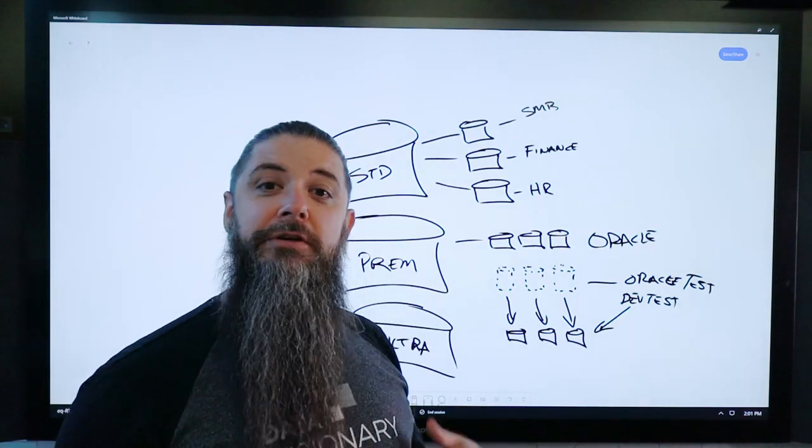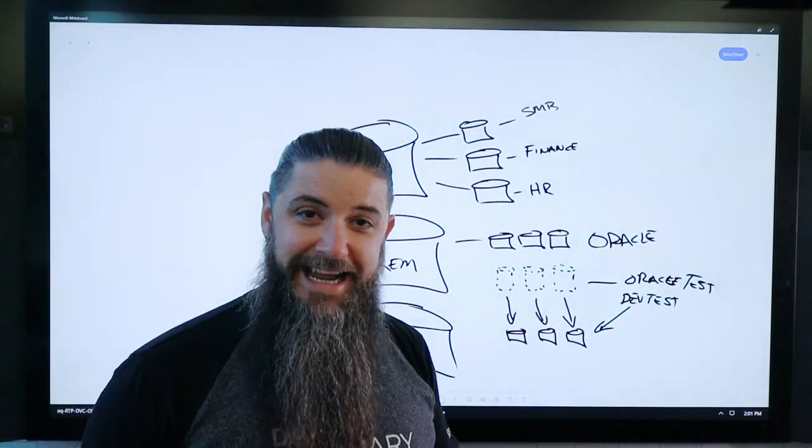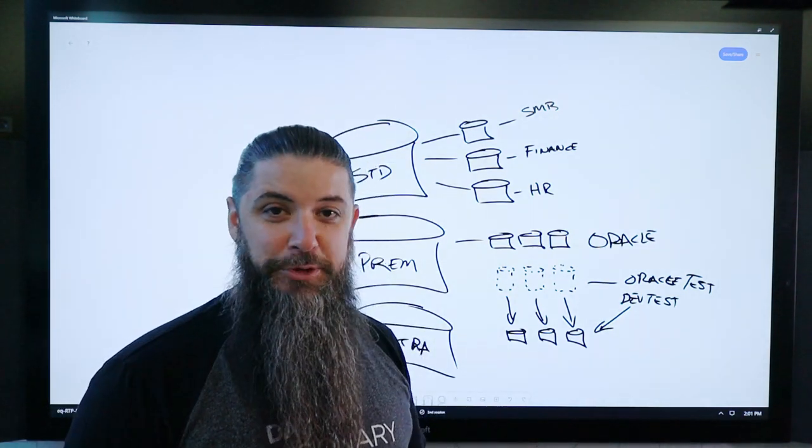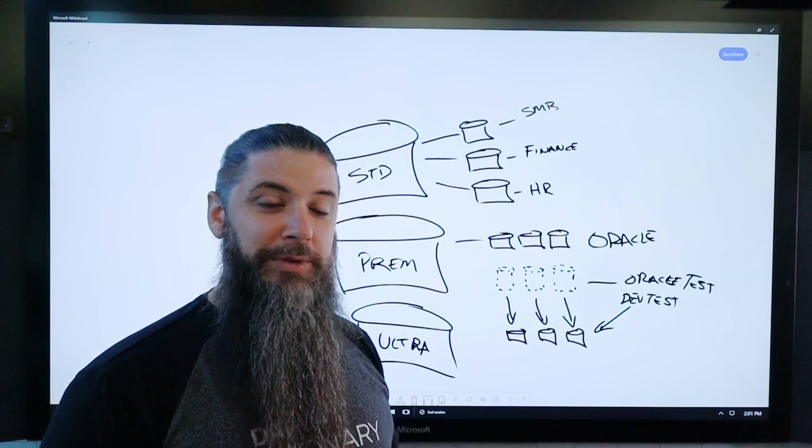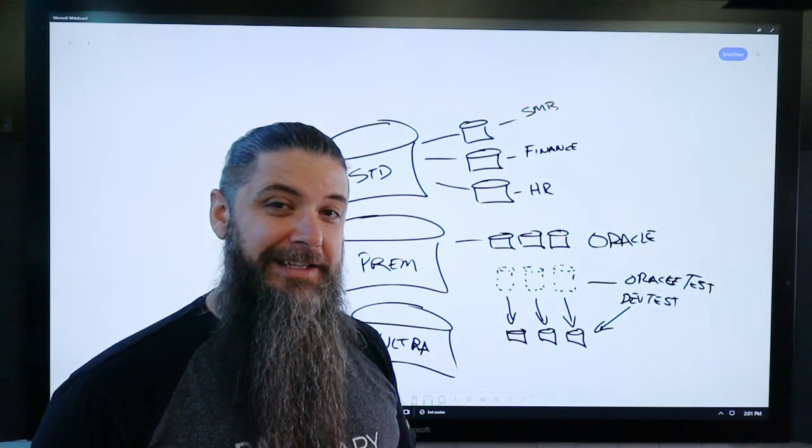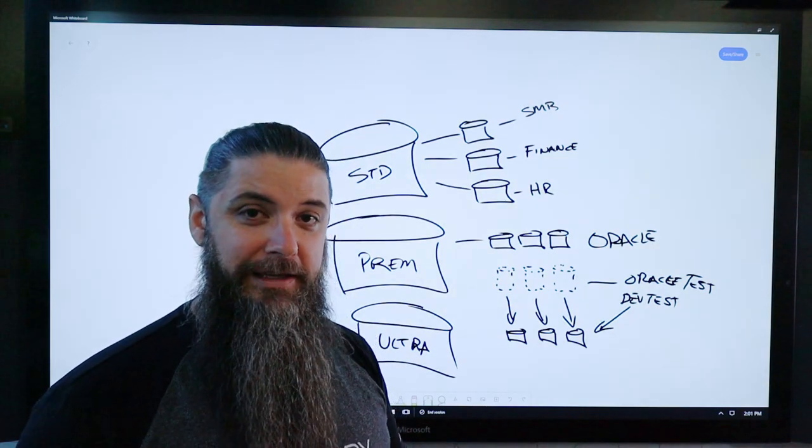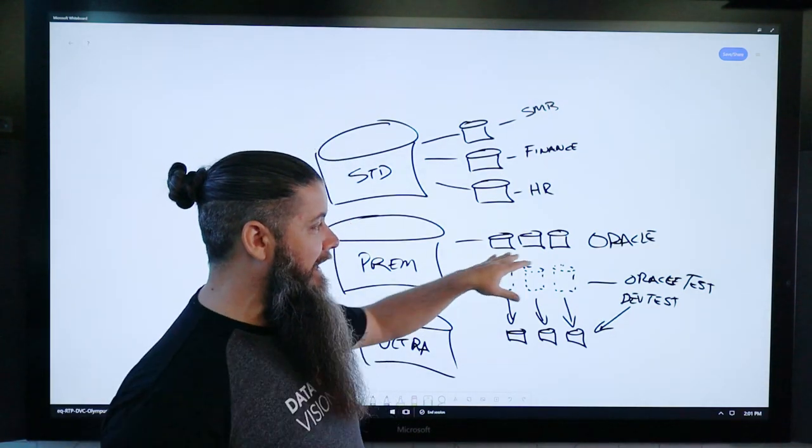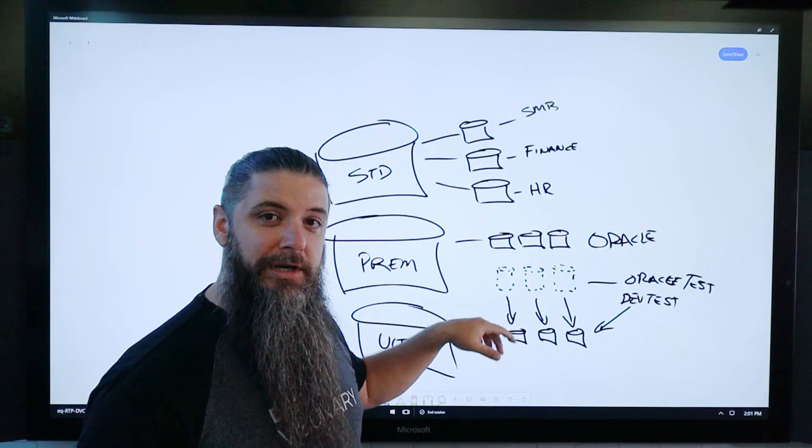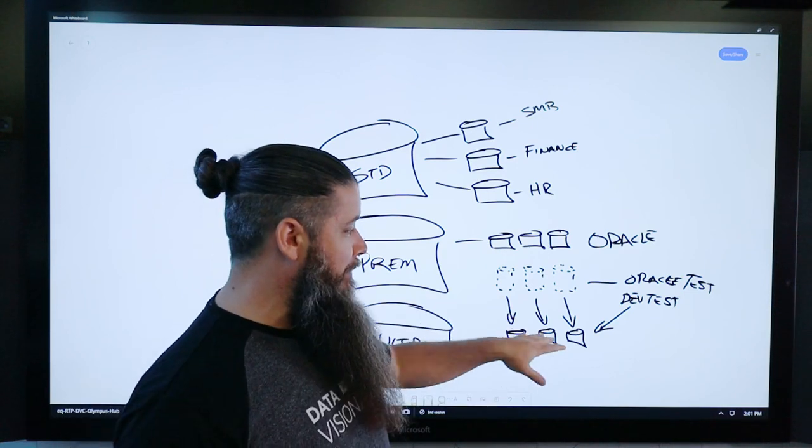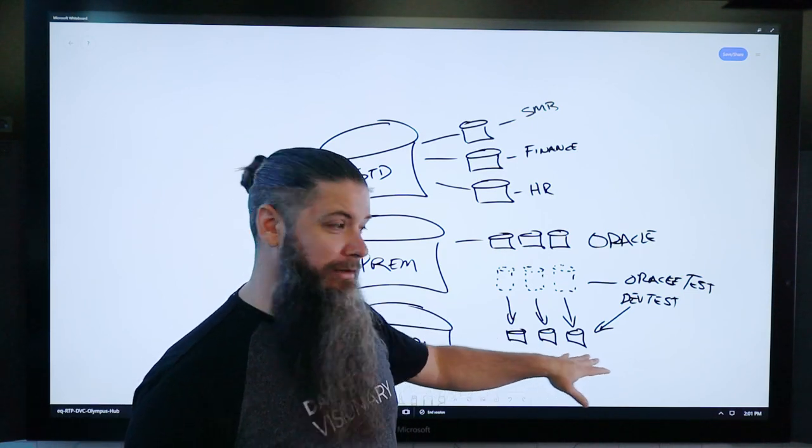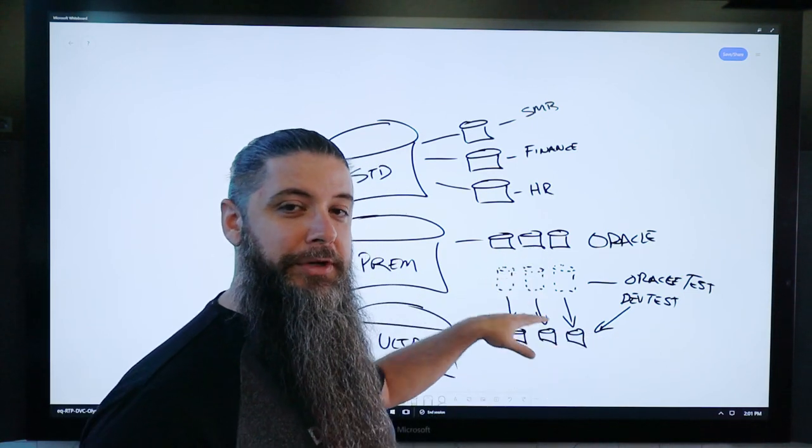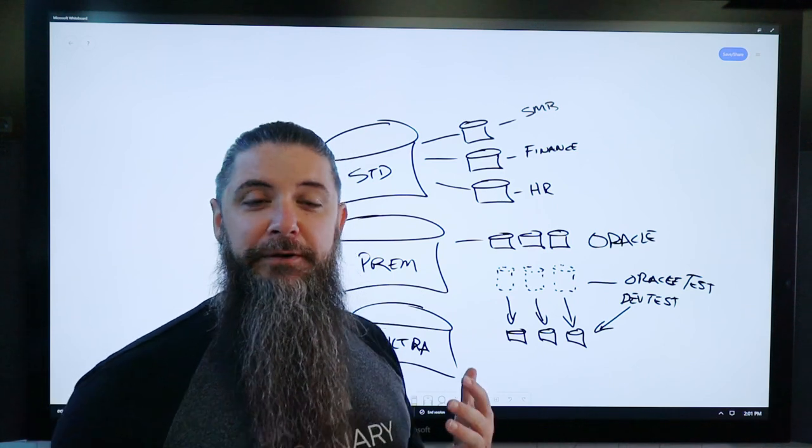Without ever touching production, you're getting production data as quick as a snapshot can be created without ever really having to copy anything. You're still hitting the same underlying storage, but the manipulation that you're doing in DevTest isn't happening in production. It's happening here.